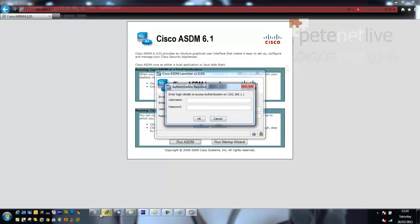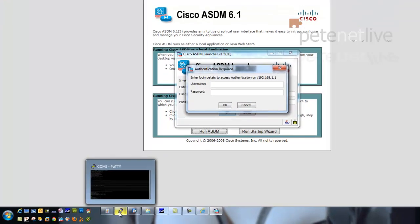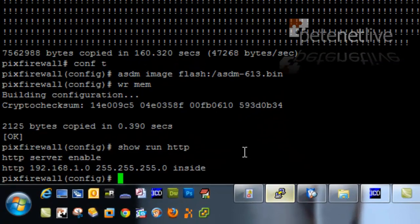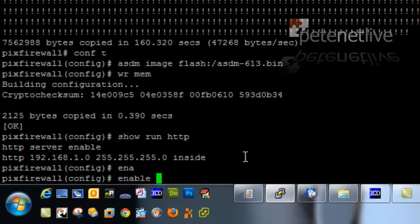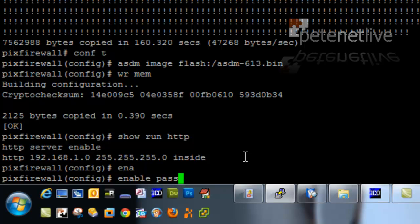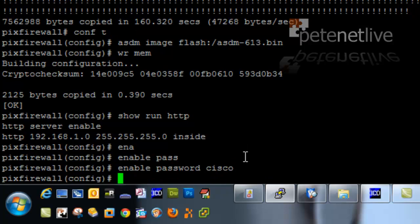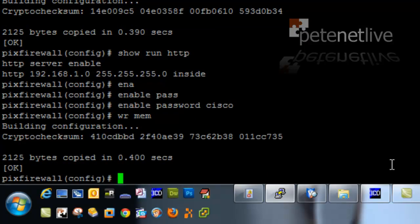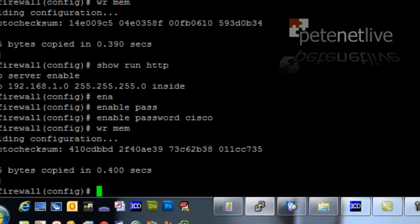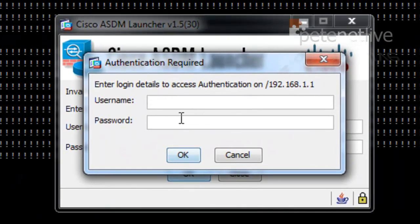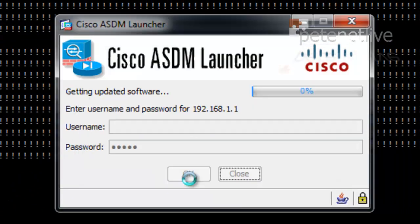Right, what I'm going to do is I'm manually going to set the password. I'm still consoled in, so I'm manually going to set the password with enable password, and I'm just going to set it to cisco in lowercase. Save that to memory. Right, hopefully I should be able to log on now. There we go.